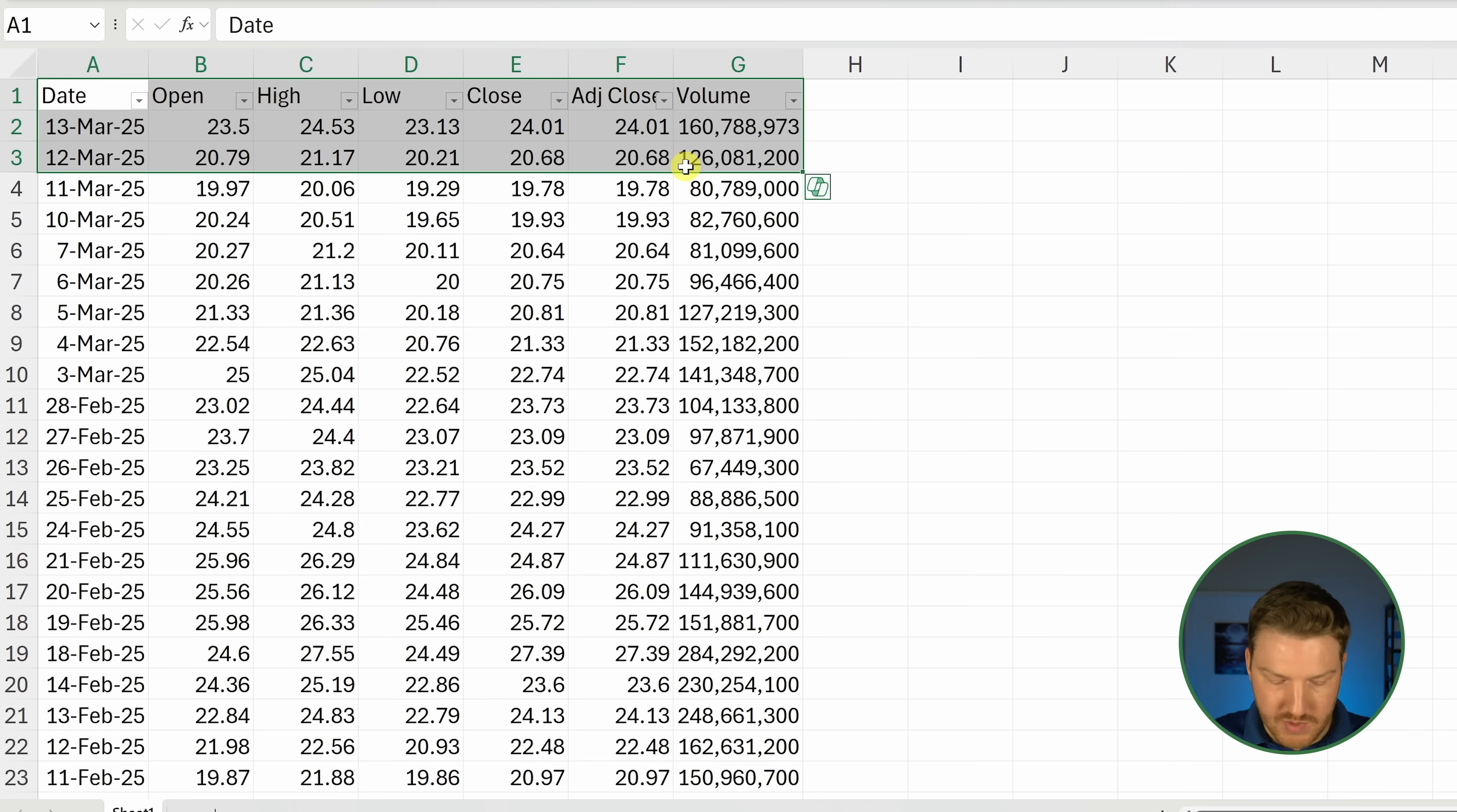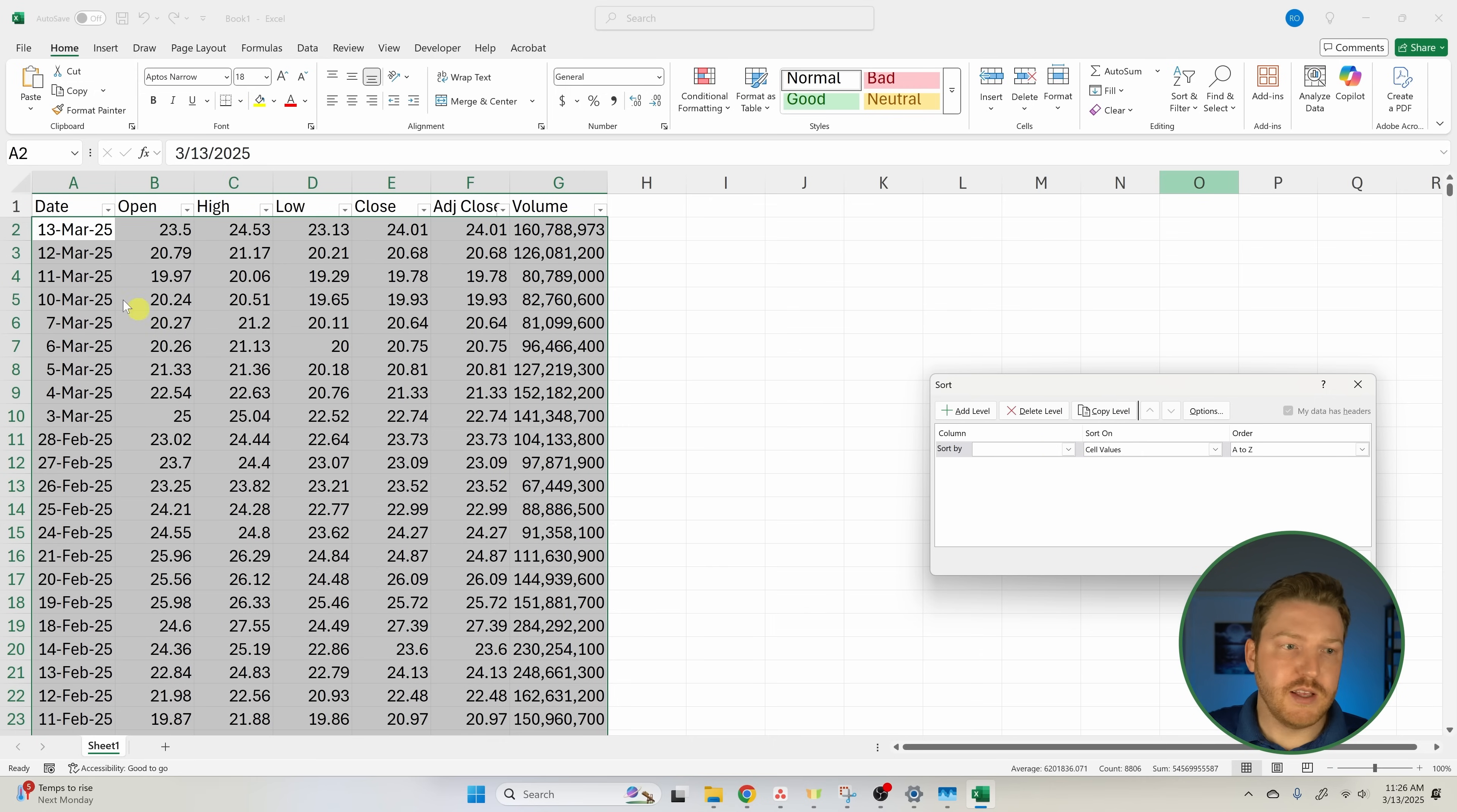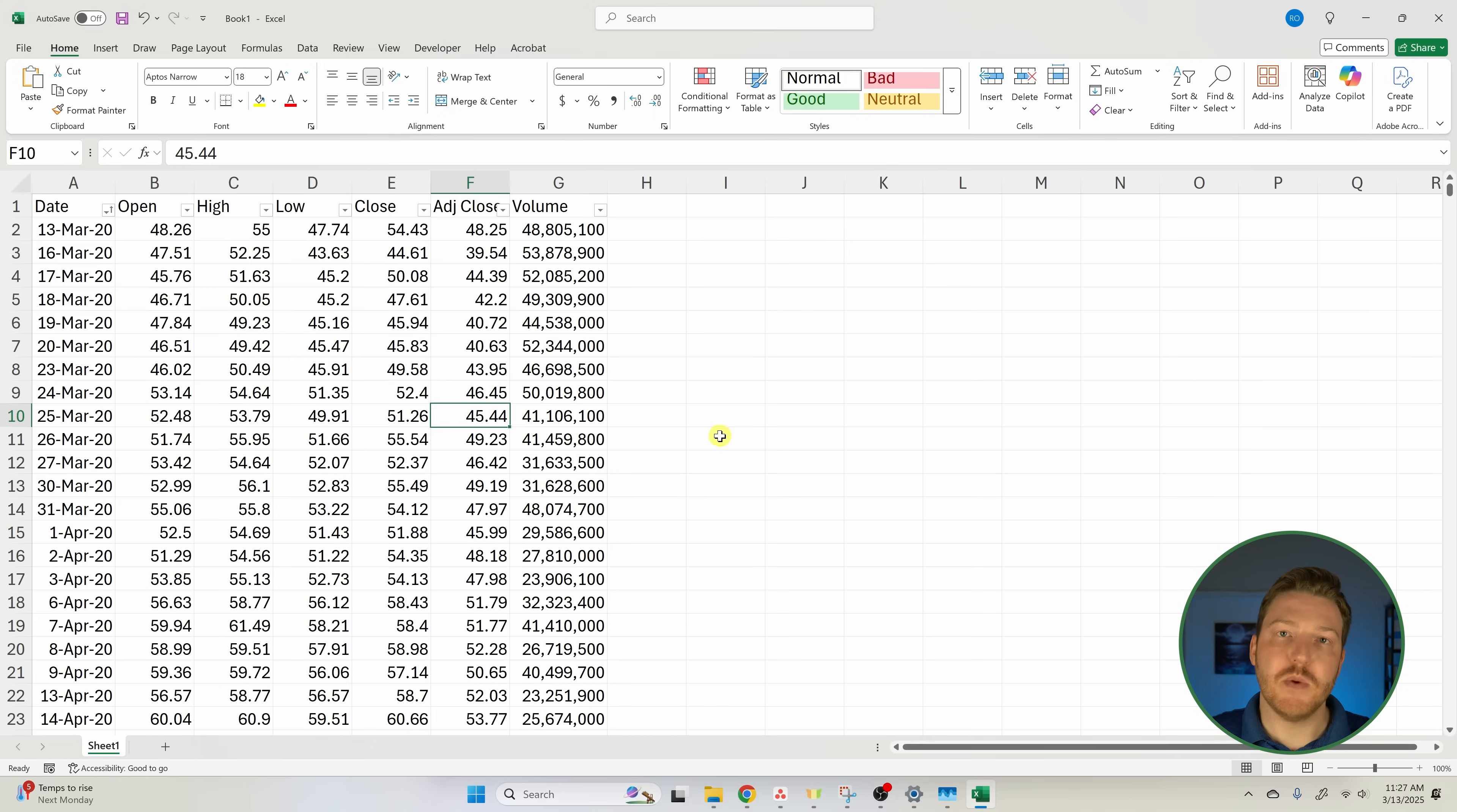One other thing we can do is re-highlight everything. I'll hit Ctrl+Shift+down arrow and I'm going to do sort and filter, then custom sort. I'm going to reorder the dates because the way that it used to work is that it used to start from the lowest date and then go down to the most recent date. If you're following other tutorials, you might want to change up these dates. Let's go by date and then oldest to newest and hit okay. Now all the data has been resorted to be the way that it used to be.